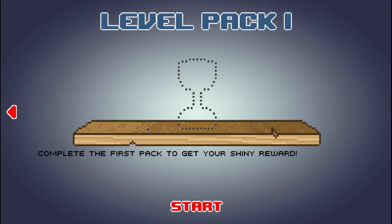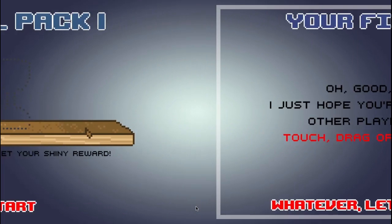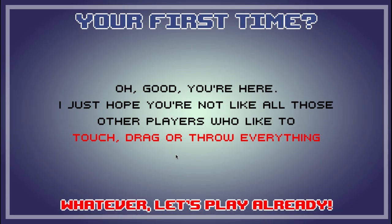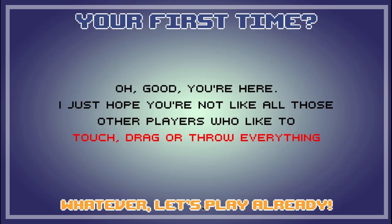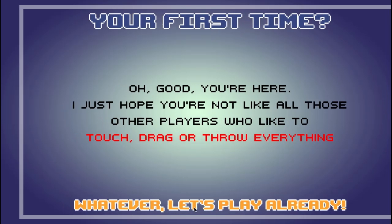So I literally know nothing about this game. Your first time? Oh good, you're here. I just hope you're not like all those other players who like to touch, drag, or throw everything. Whatever, let's play already.